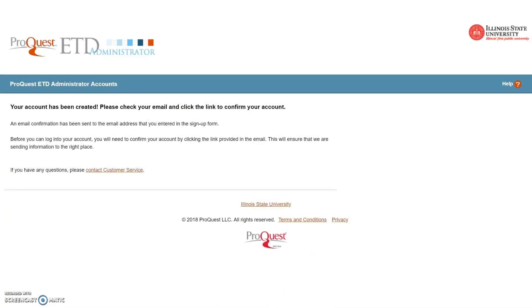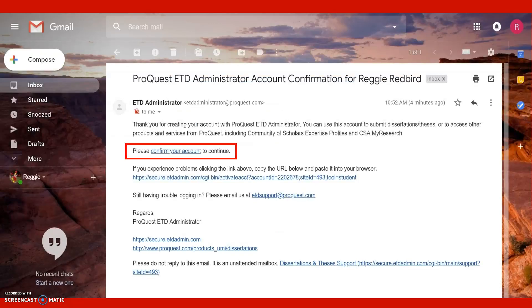A confirmation screen will appear, and you will receive a confirmation email to the email address you entered while signing up. Make sure to check your junk or spam folders for emails from ETD Administrator, then follow the link in the email to confirm your account.